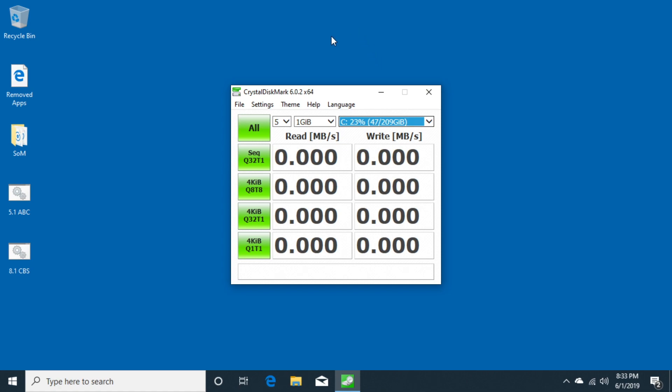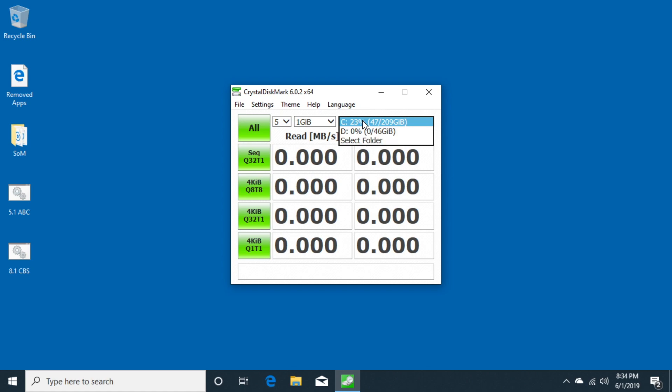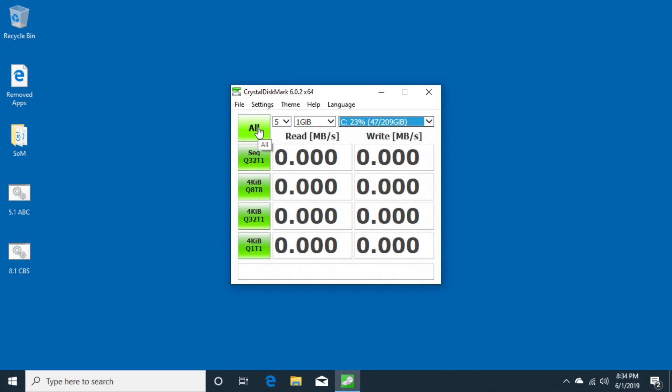As I mentioned in those other videos, the C drive here is the mSATA and the D drive is the SATA. The C drive is the 860 Evo and the D drive is the 850. The C drive is 250 gigabytes and the D drive is 500 gigabytes. So I'll start off with the C drive, which is the mSATA drive, and I'm using the defaults. I'll click All here.